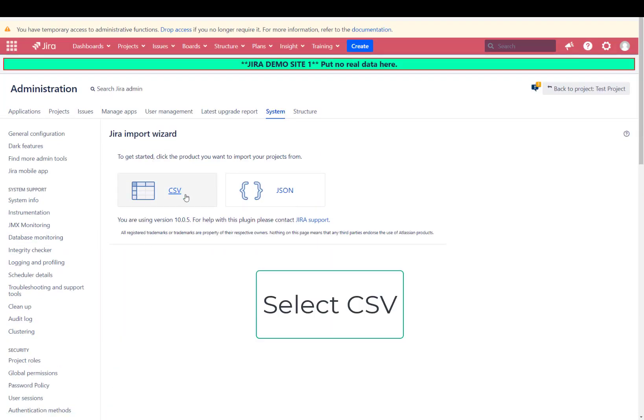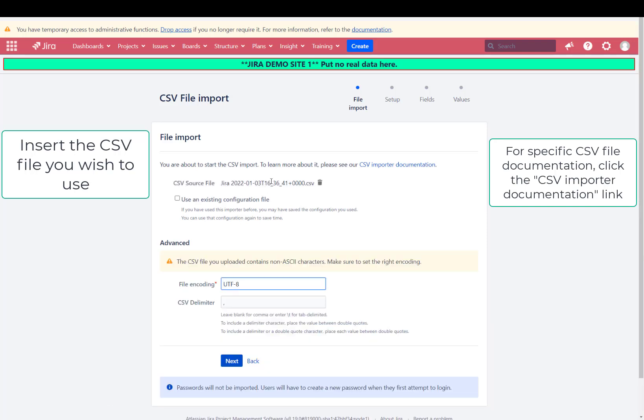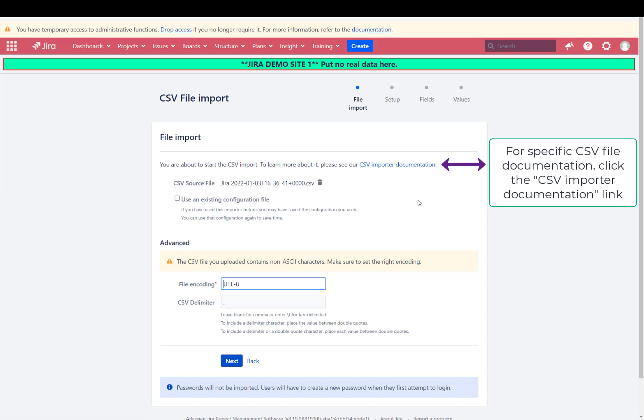You're going to click on CSV and then you're going to go ahead and use the file that you want to use. One thing to think about is to check the CSV importer documentation as it applies to different formatings that you can use in your CSV.